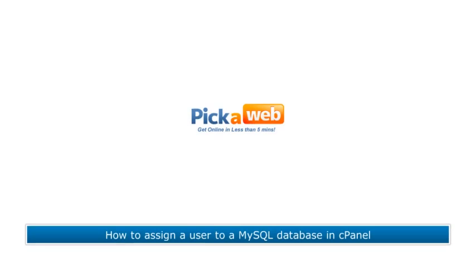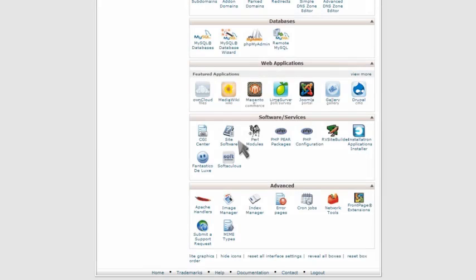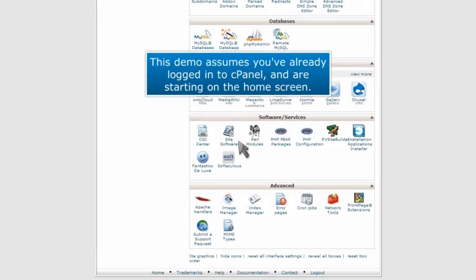How to Assign a User to a MySQL Database in cPanel. This demo assumes you've already logged into cPanel and are starting on the home screen.